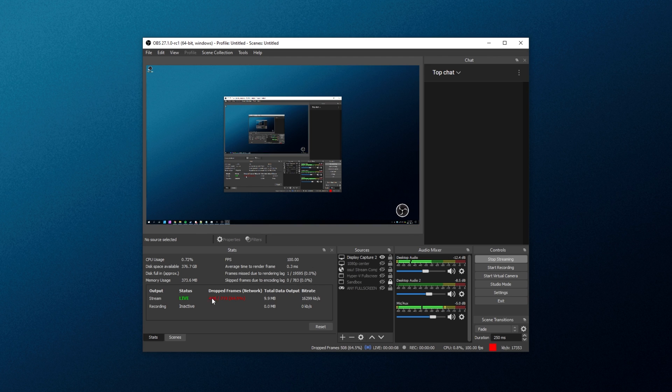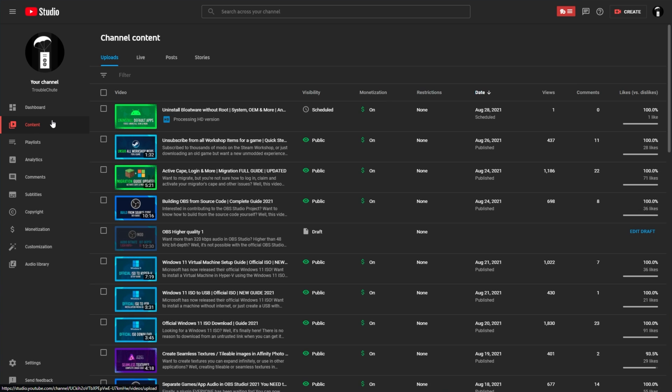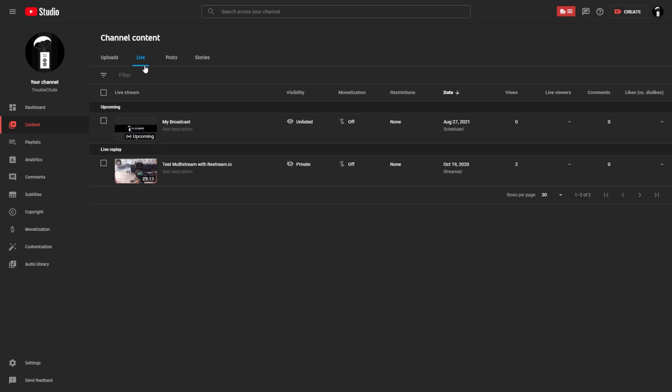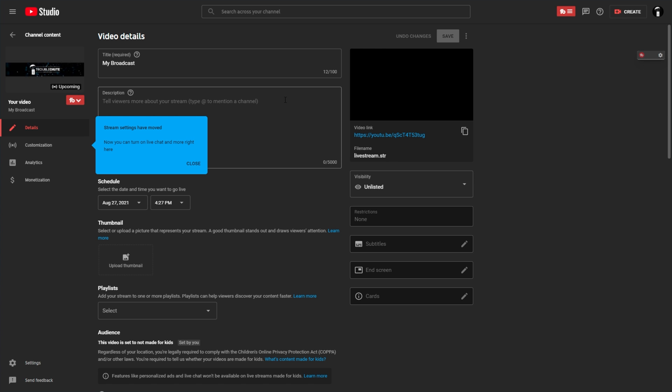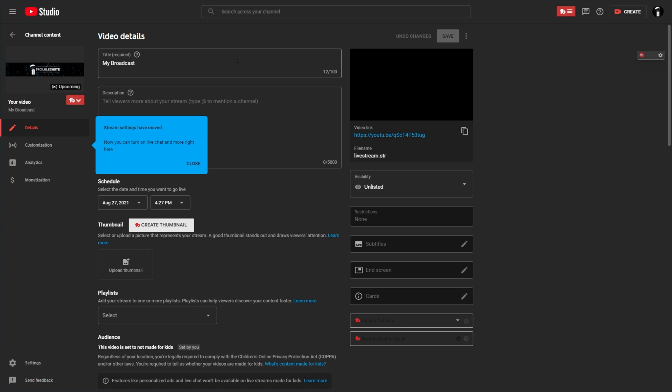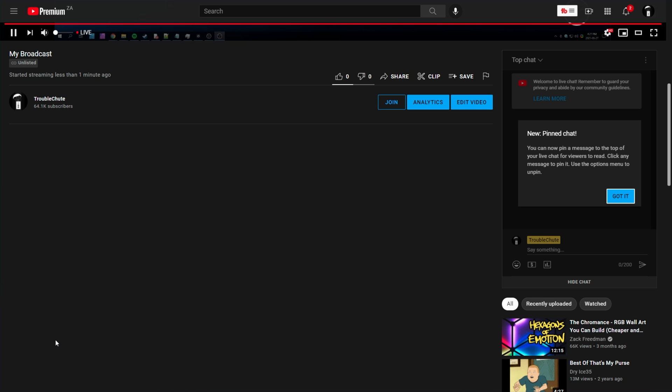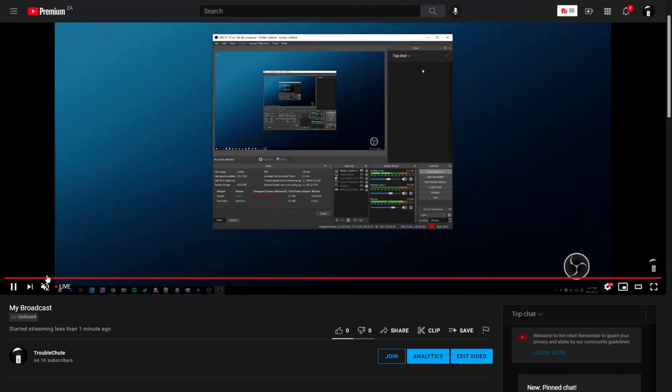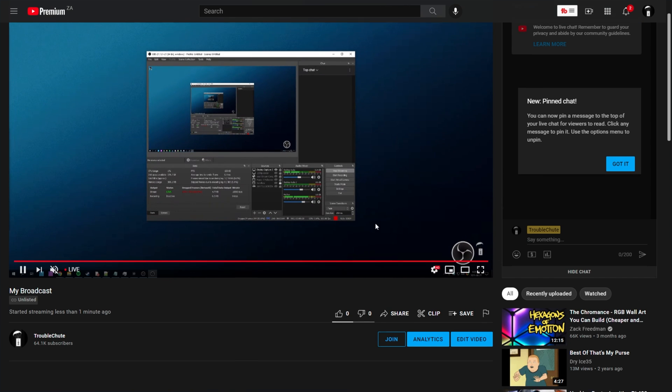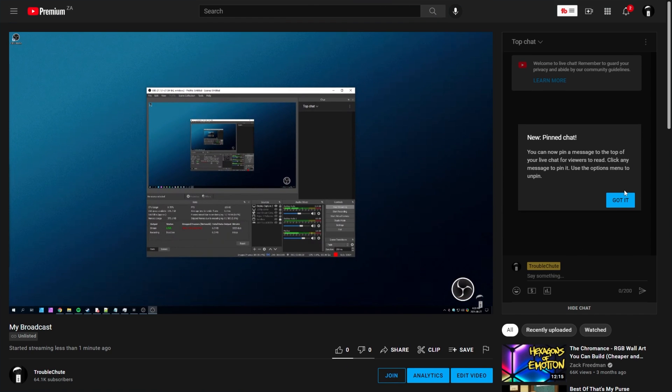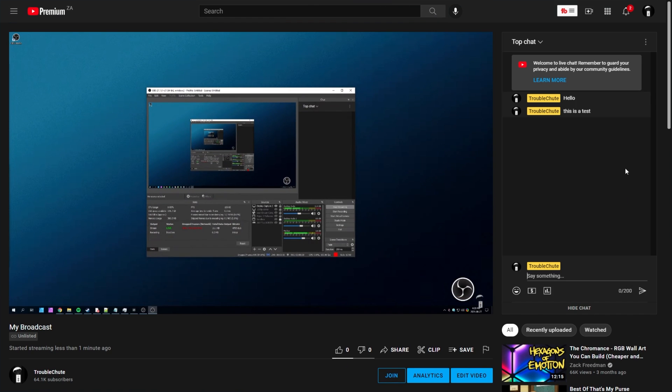Of course, my settings are very off, so I'll be dropping quite a few frames. Anyways, heading across to my YouTube Studio dashboard, followed by content, then live, you'll see my live stream over here, my broadcast upcoming. If we click on it, we can see the details that we set inside of OBS Studio, and heading across to the link, you'll see it live on YouTube over here.